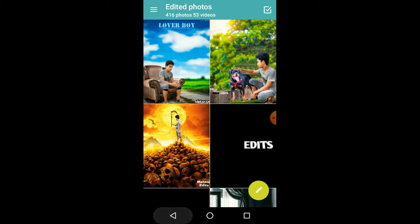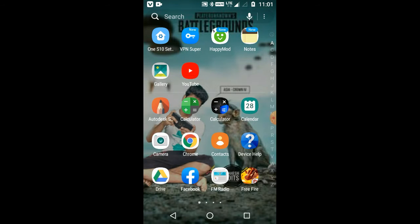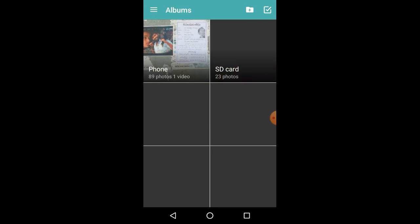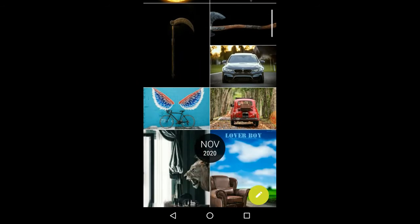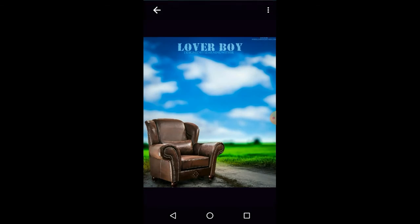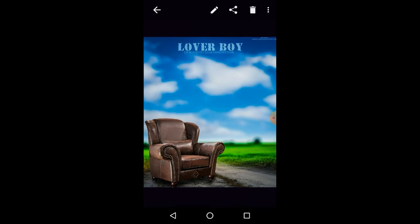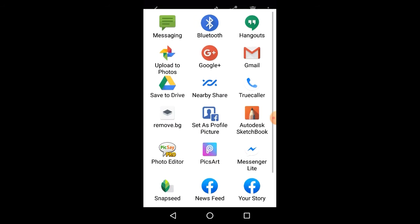Friends, in the description of the screen, press the share button, press the picture button.